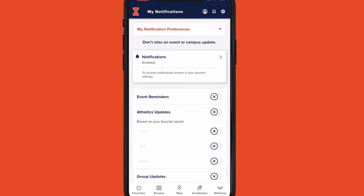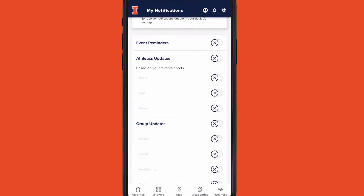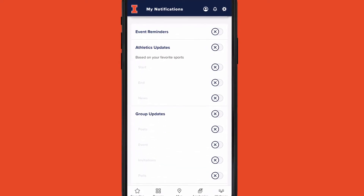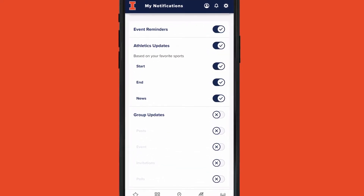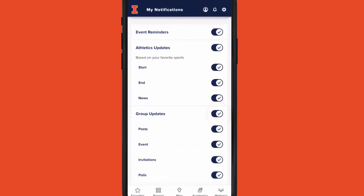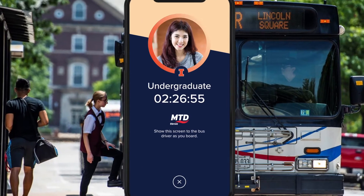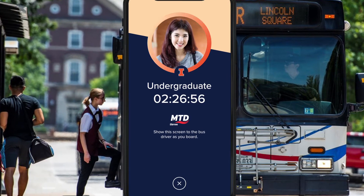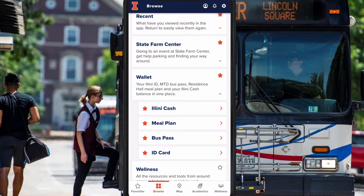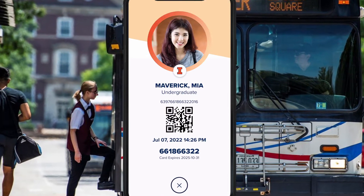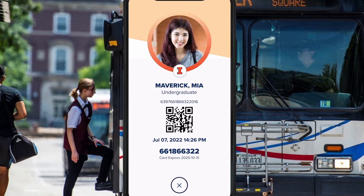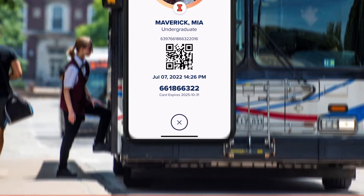Set up the app to get notifications you want from events, groups, team scores, and more. Your MTD bus pass, Illini ID, and Illini Cash are conveniently located in your wallet.